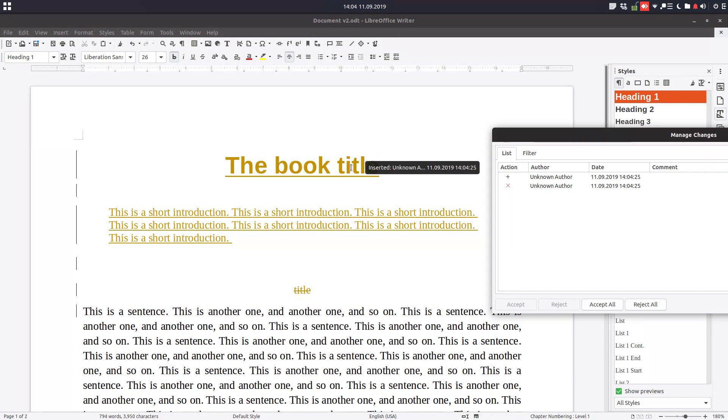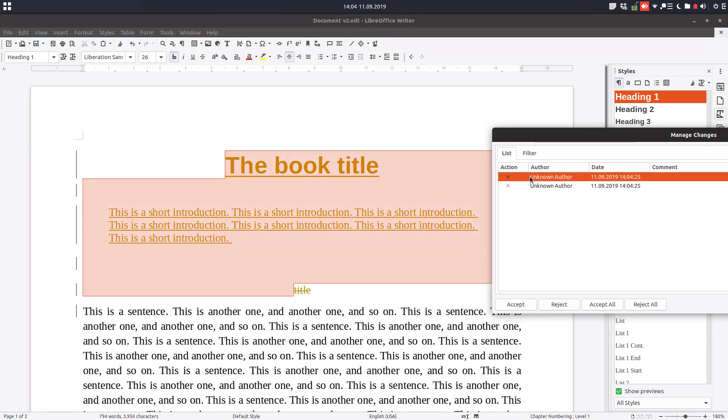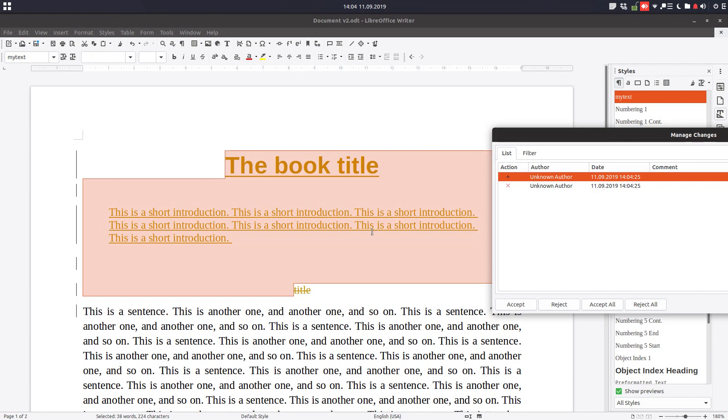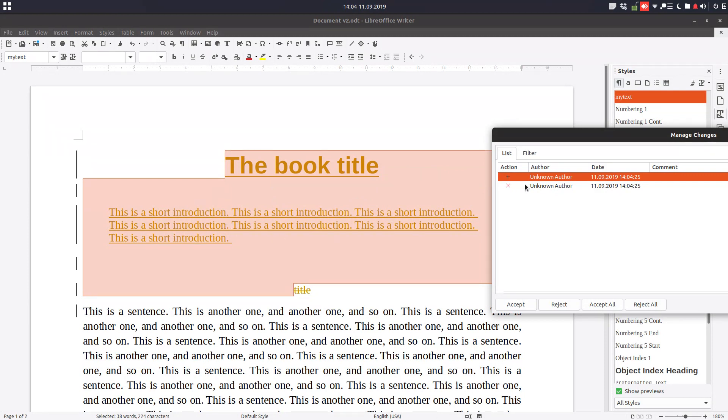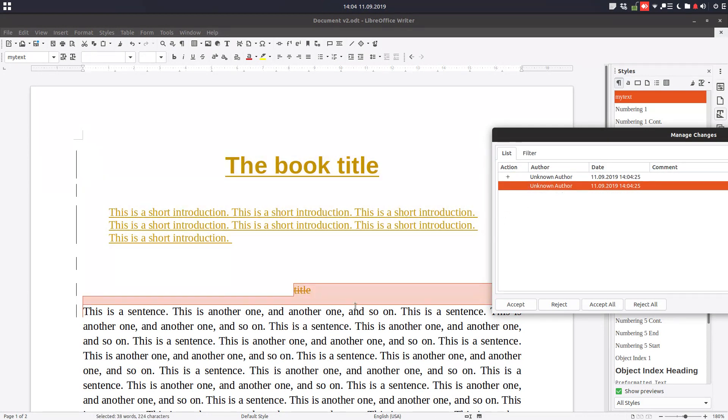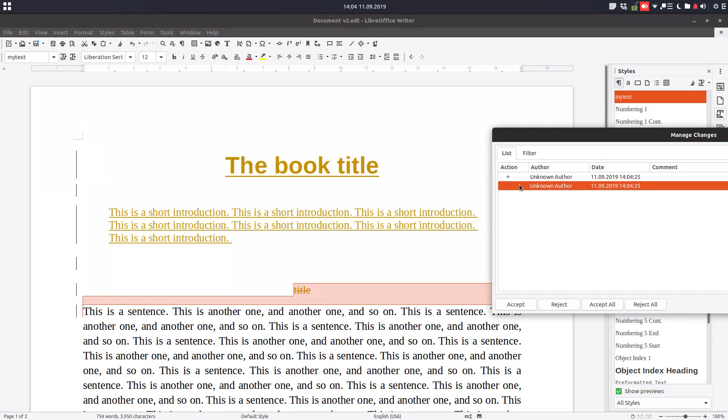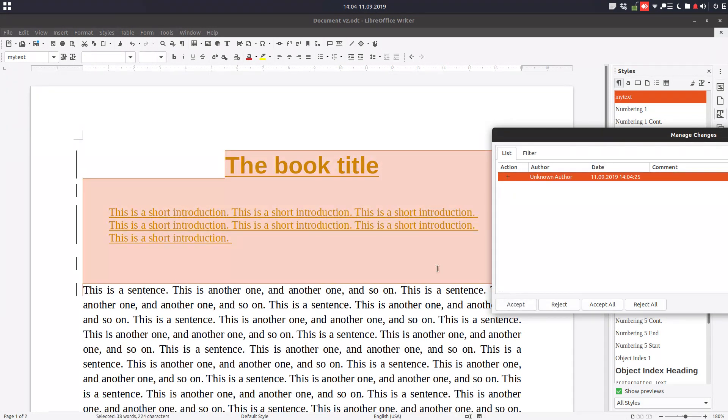So this change was added and this change was removed. So we have this change here. The book title and the introduction. And this was removed, the old title. So we can accept this and accept the modification.